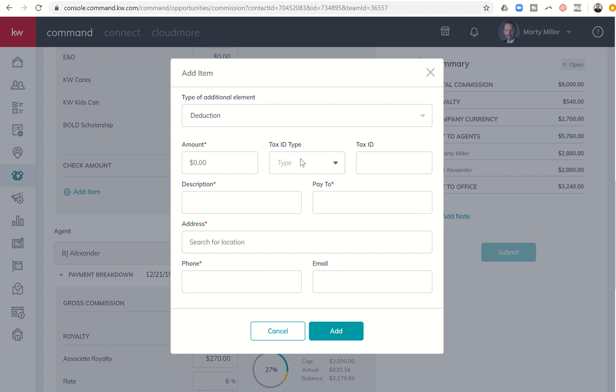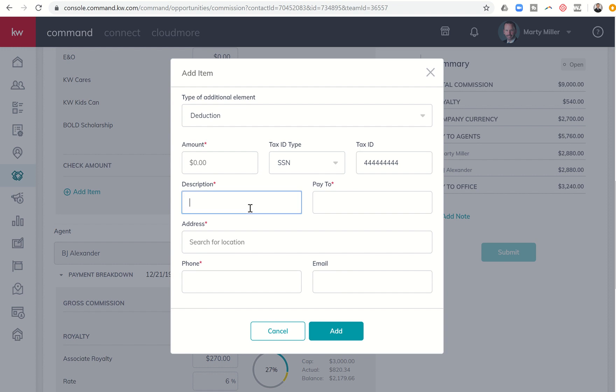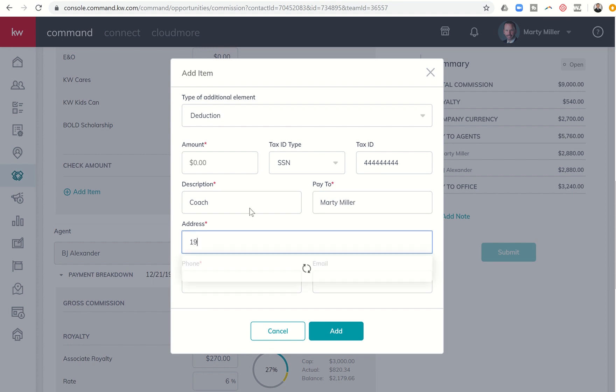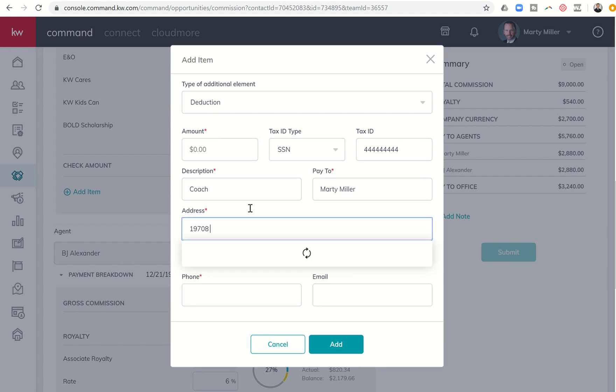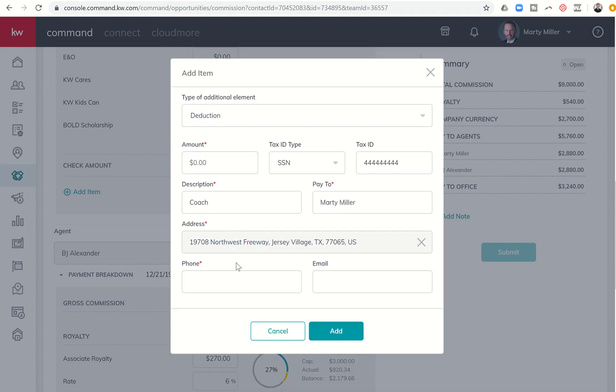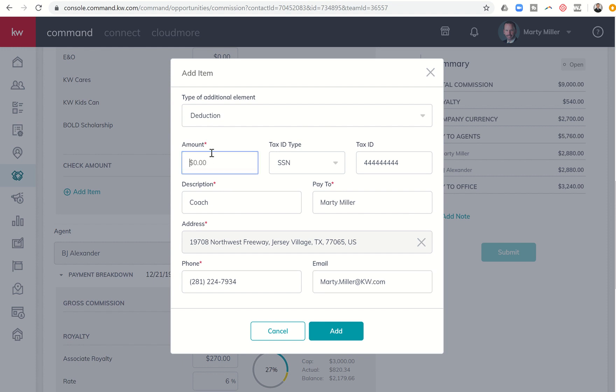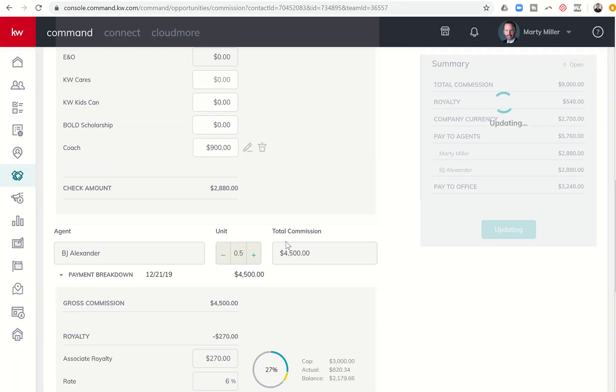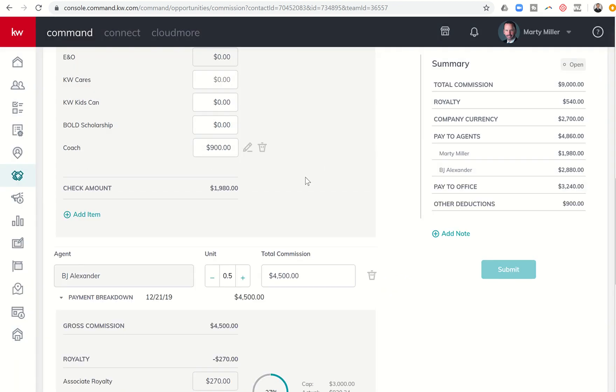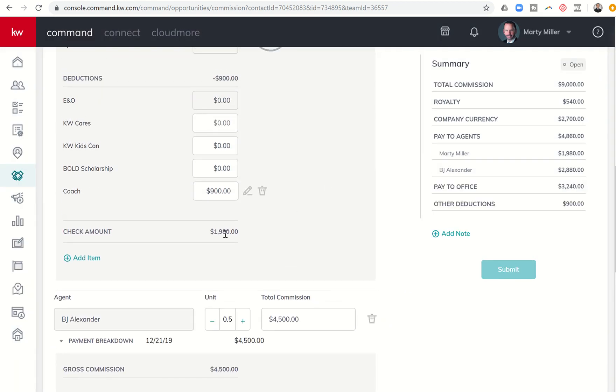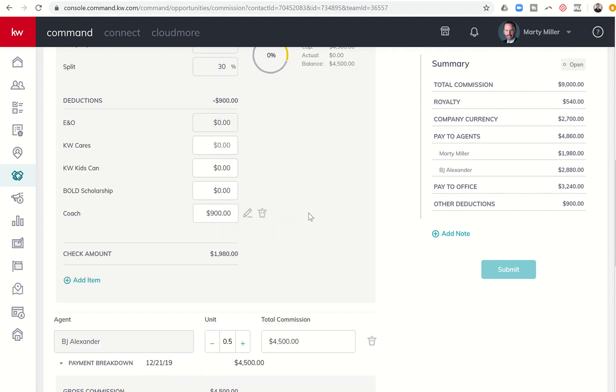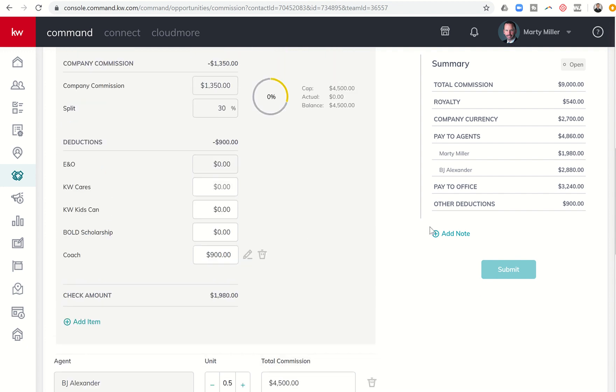So if you were to put in all of that information, let's see if it'll let me put one in. And this might be, let's just put Coach Marty Miller. Here's our office address. Here's my phone number. And here's my email. So once I put that in, I didn't put in a dollar amount. So let's say 9,000. I received 10%. So that's 900. I would click on Add. And now you'll see, so there is the check amount has reduced. And on the right-hand side, there is an other deduction for $900.